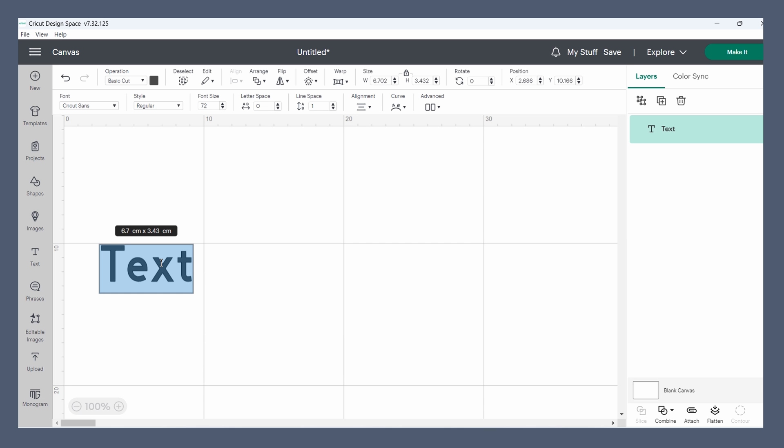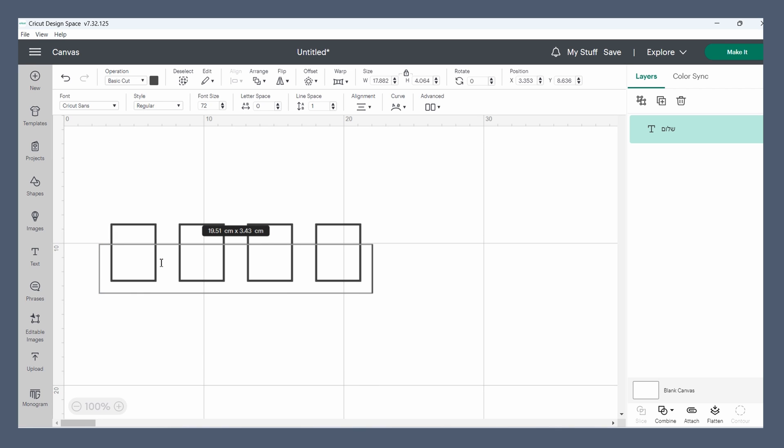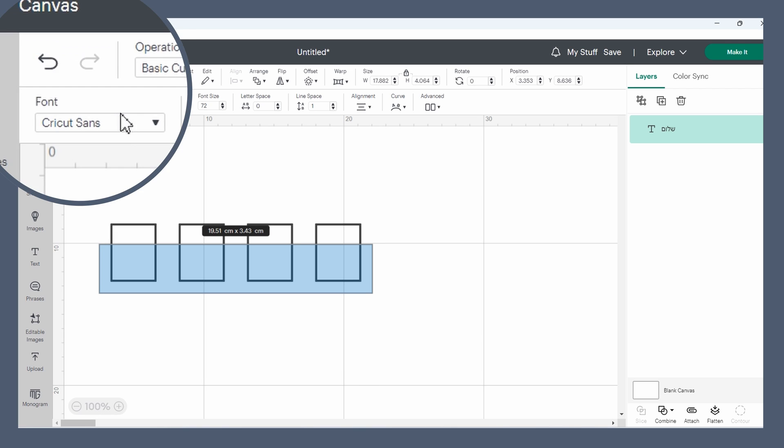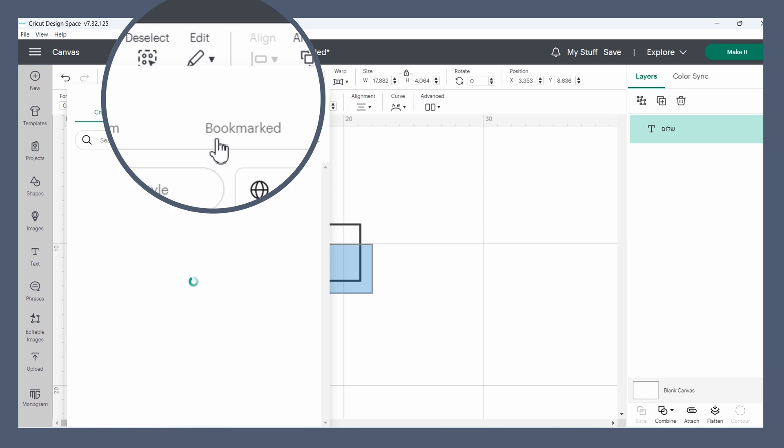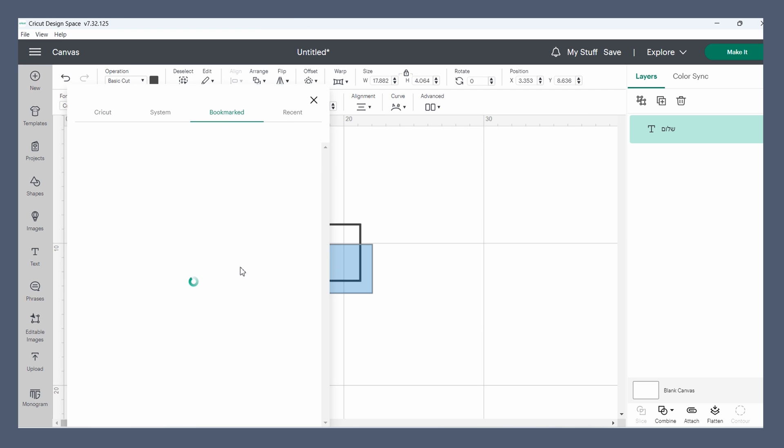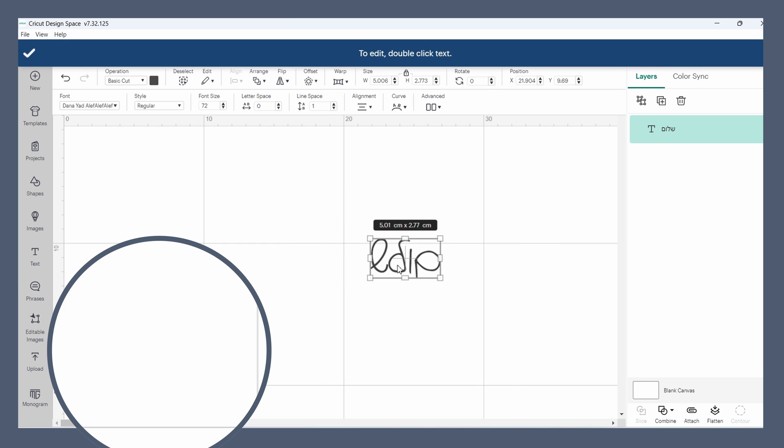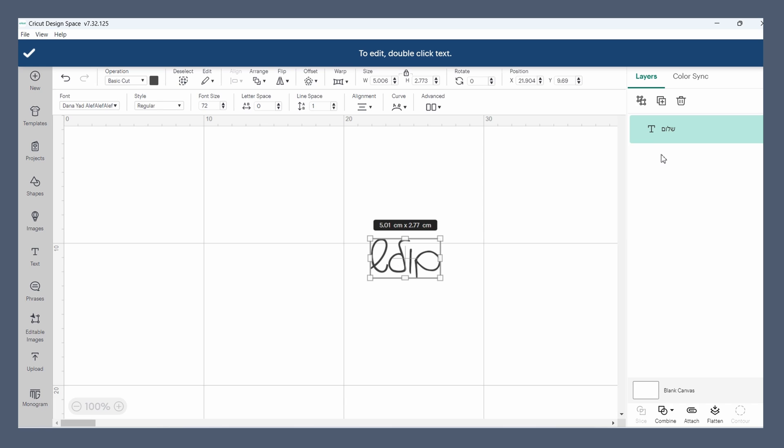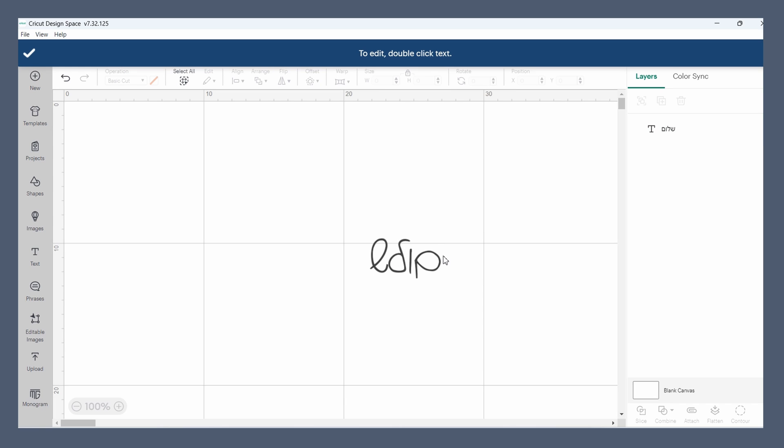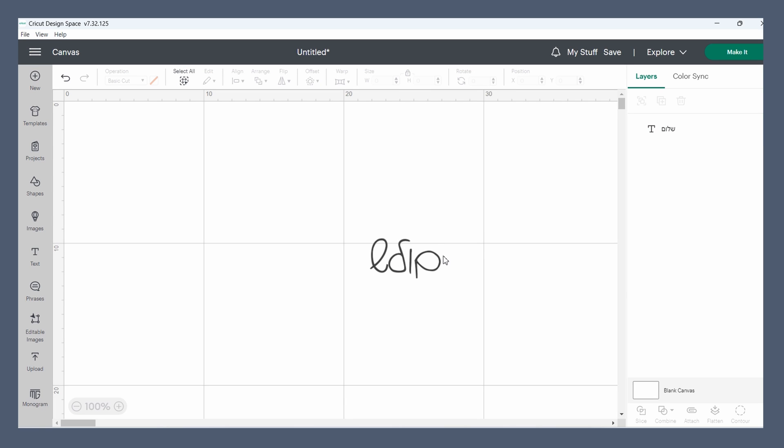We have our text box, we switch our keyboard to Hebrew, and we type. Now obviously it's in boxes because we're not on a Hebrew font, but we know we have a bookmarked font right here. And here you can see the problem, it comes up backwards. Cricut types Hebrew like it does English, from left to right.